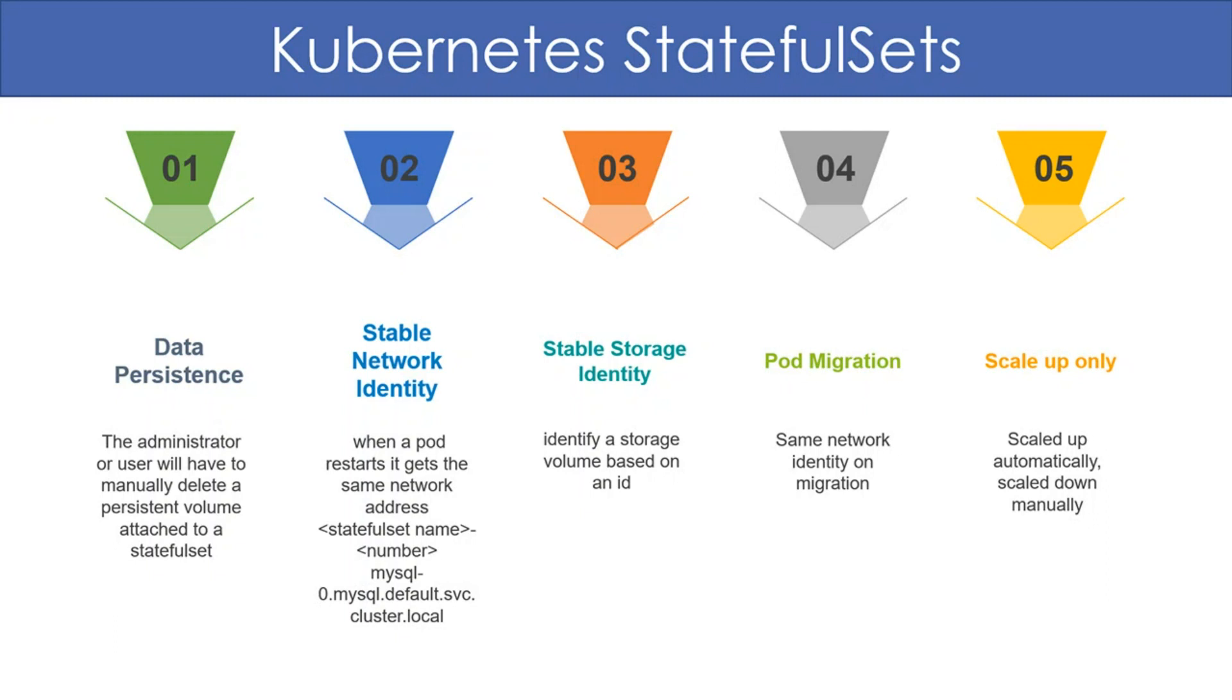Second, each instance of the stateful set should have a stable network identity. So when a pod restarts, it gets the same network address. The pods are assigned an identity of the form stateful set name dash number.